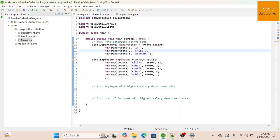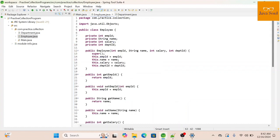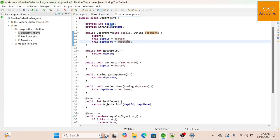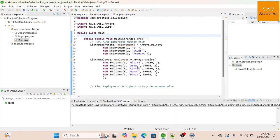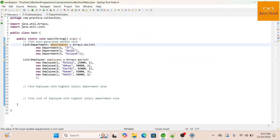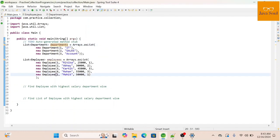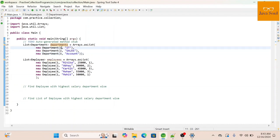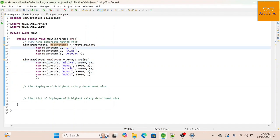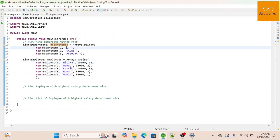Before we start, let me explain. We have two classes: Employee and Department. In the Employee class we have employee ID, name, salary, and department ID. The Department class has an ID and the name of the department. In the main class I have already written some code. I've created two lists — one for departments and another for employees. A few objects have been added. Employees are mapped to departments by department ID, so department ID one maps to the IT department.